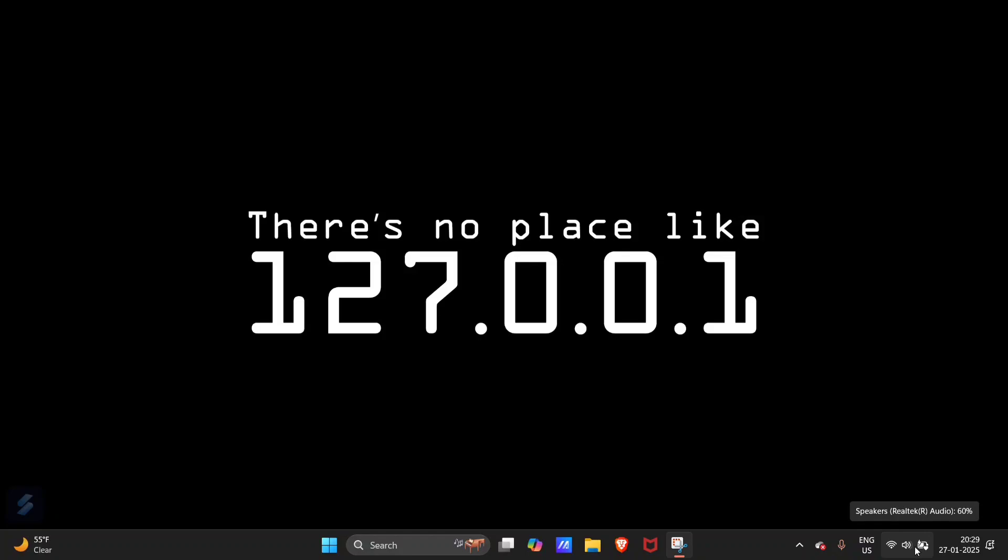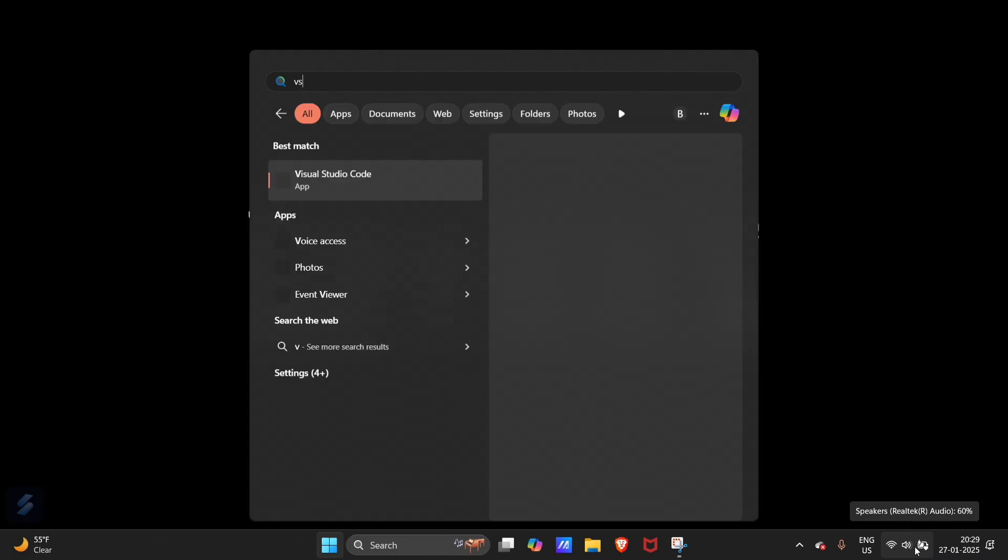Hey guys, today in this video we are going to see how you can send emails via Flask Mail, which is a Python based module. Let's move into VS Code.